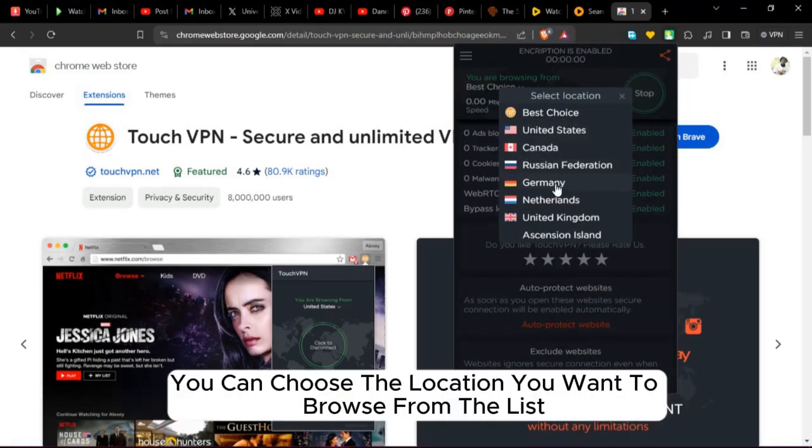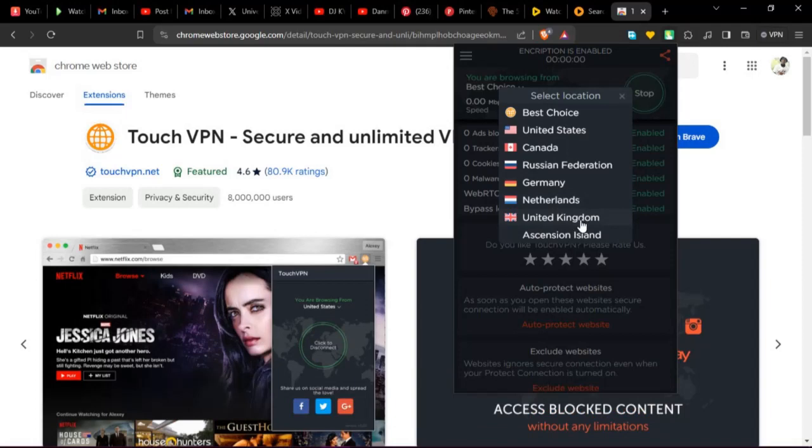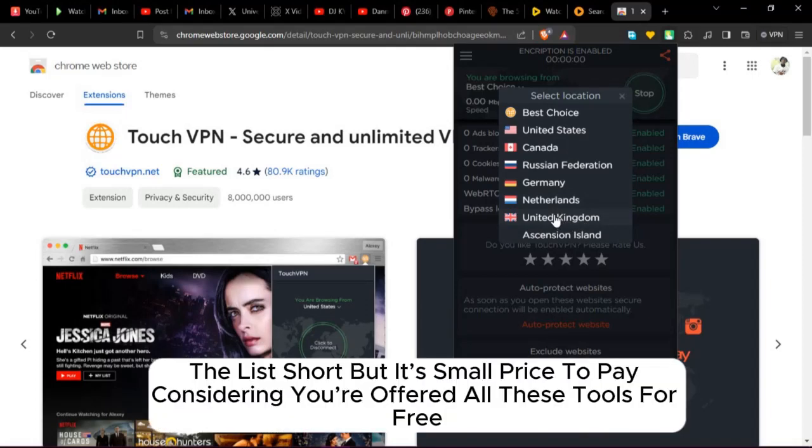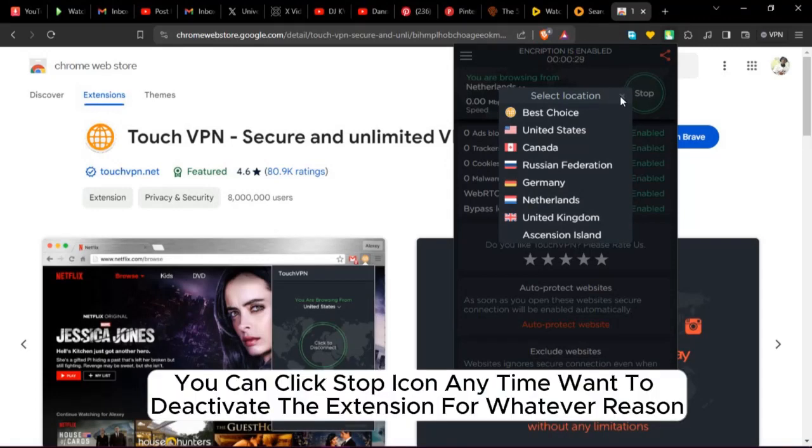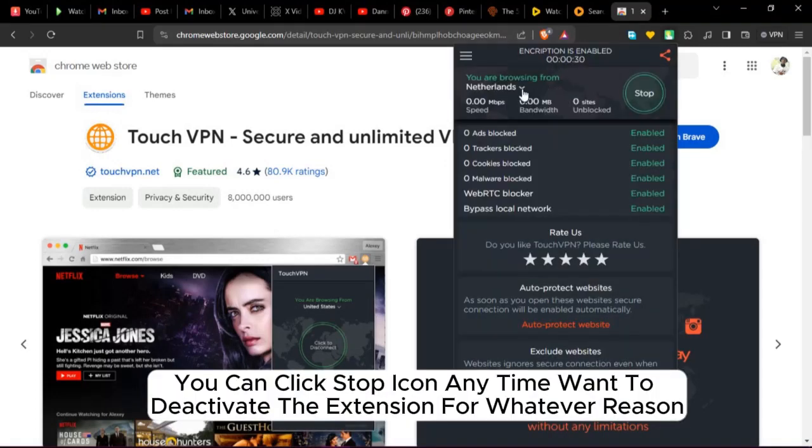You can choose the location you want to browse from the list. It's free, which is a small price to pay considering the offering of these functions. You can click Stop icon anytime you want to deactivate the extension for whatever reason.